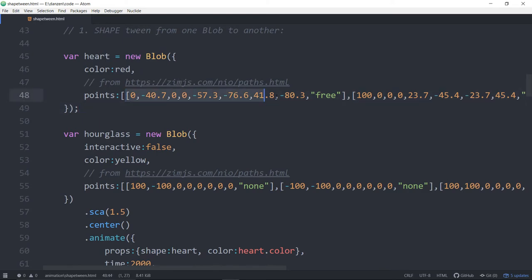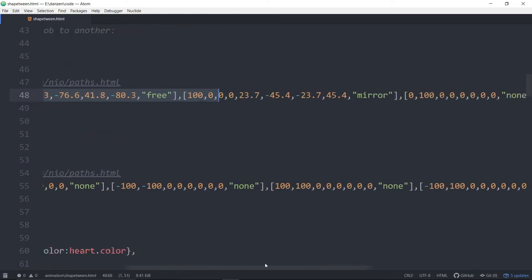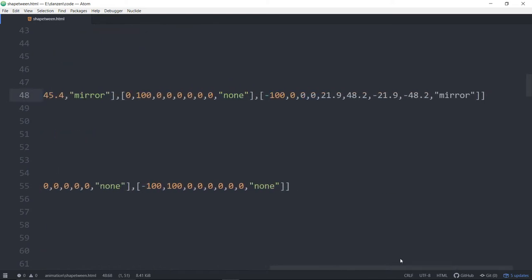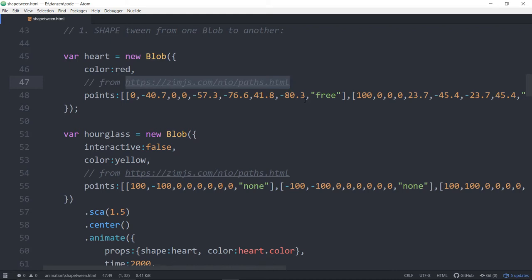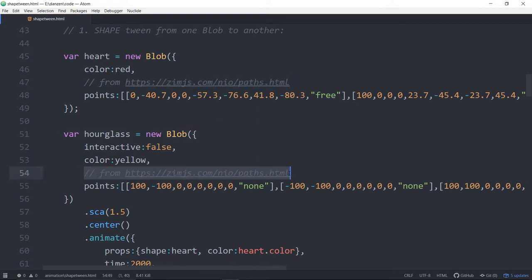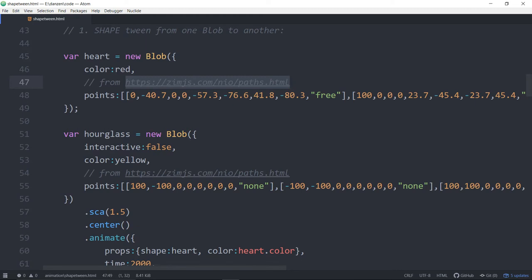Here we have one blob that's a heart and that's what we're going to tween to. We grabbed these points. By the way, these points, I mean we don't have to code those. We went to zimjs.com slash neo slash paths. Remember that? That's pizzazz4 and got the shape heart or the heart shape there. You can also make a blob yourself. Move it around and hit the record and get these points so we would never have to type those in. Here's the hourglass. The same deal. We went to there to get that. It only takes a moment to do once you know that URL and you can do it yourself as well.